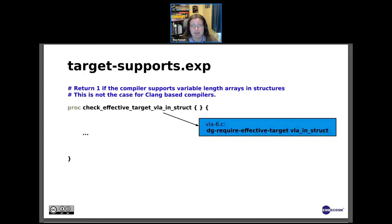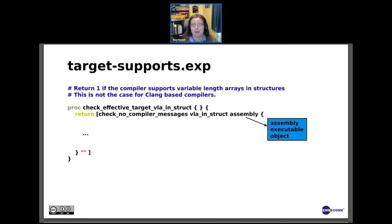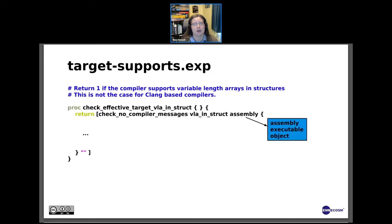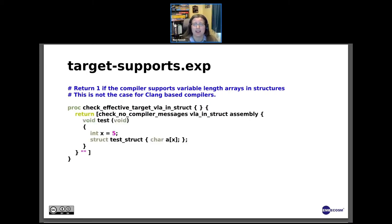Next we use the function check_no_compiler_messages. This function will run the test and check if there are any compiler messages. If there are compiler messages, then the test fails and the feature is unsupported. The first input is the string used as a comment during debugging. The second variable defines what type of test it is — it can be an assembly test, an execution test, or an object test. The test must be the minimum feature that the compiler can support, so in this case we use a very short test.